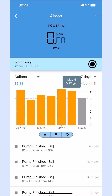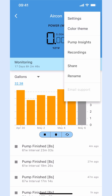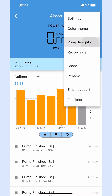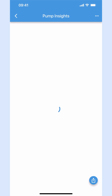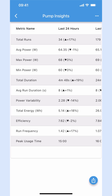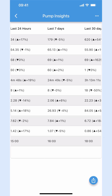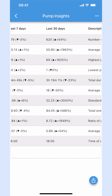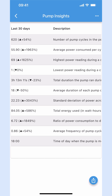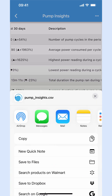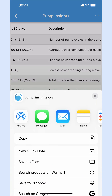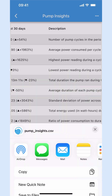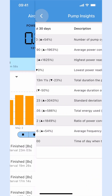Open the Pump Insight screen from the menu to view your sump pump's vital statistics. You can export the data as a CSV (comma-separated values) text file to any compatible app for further analysis.